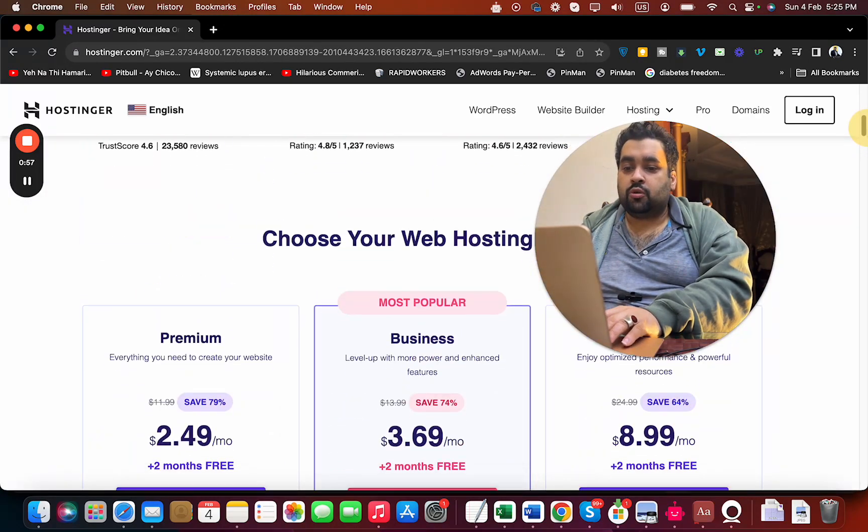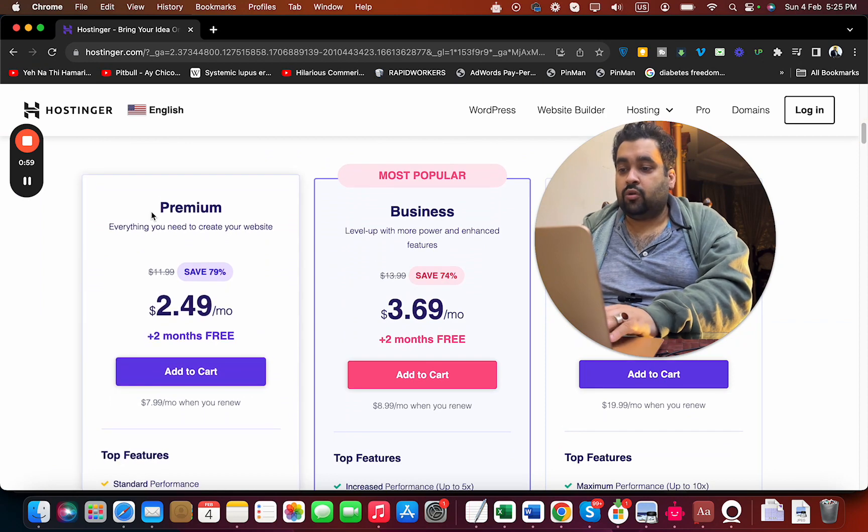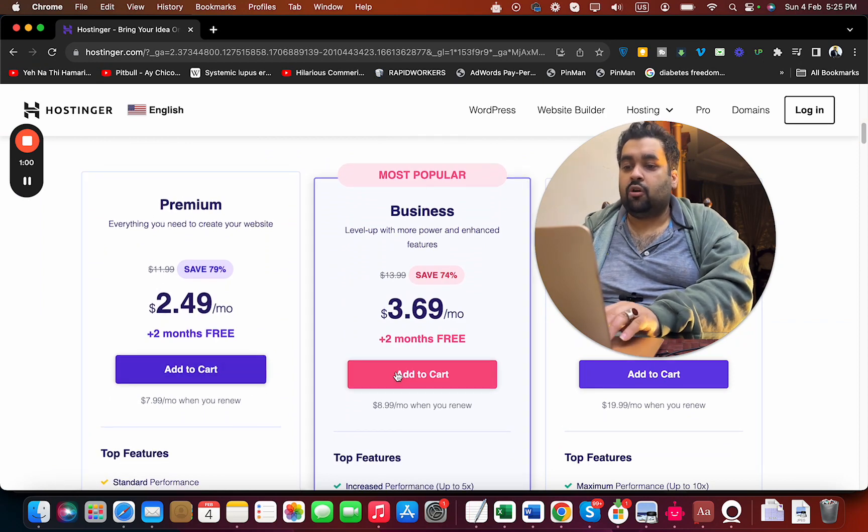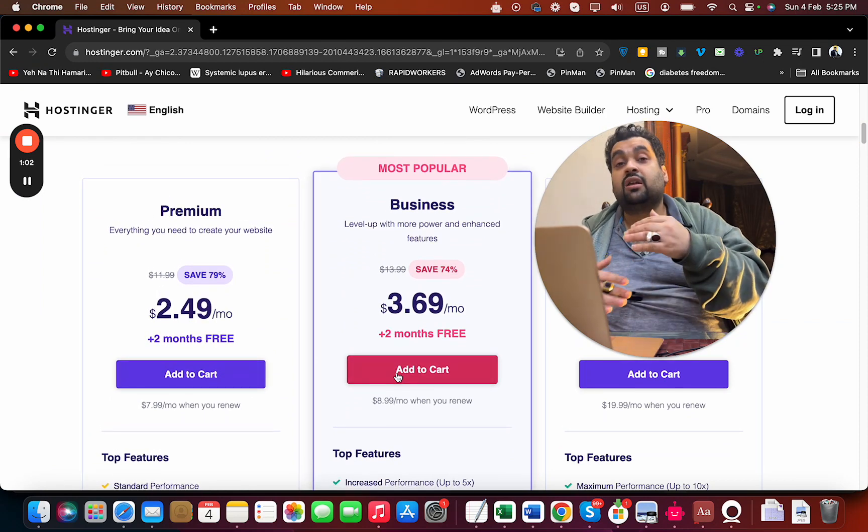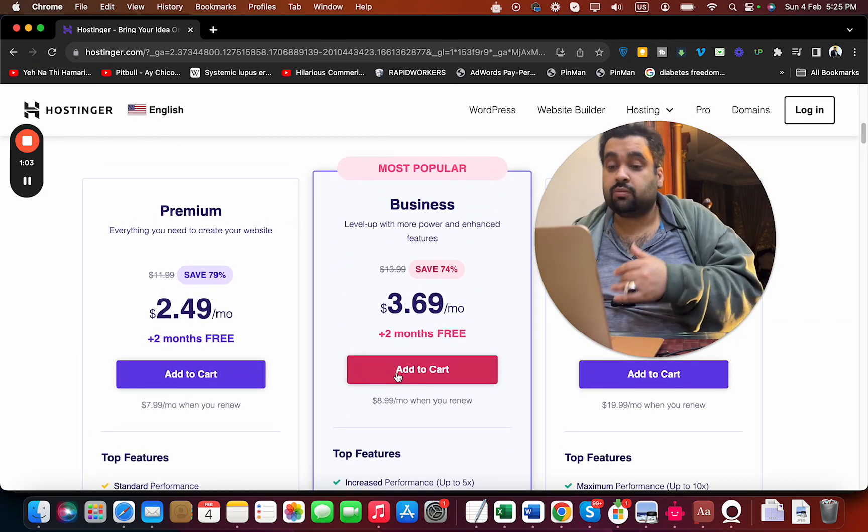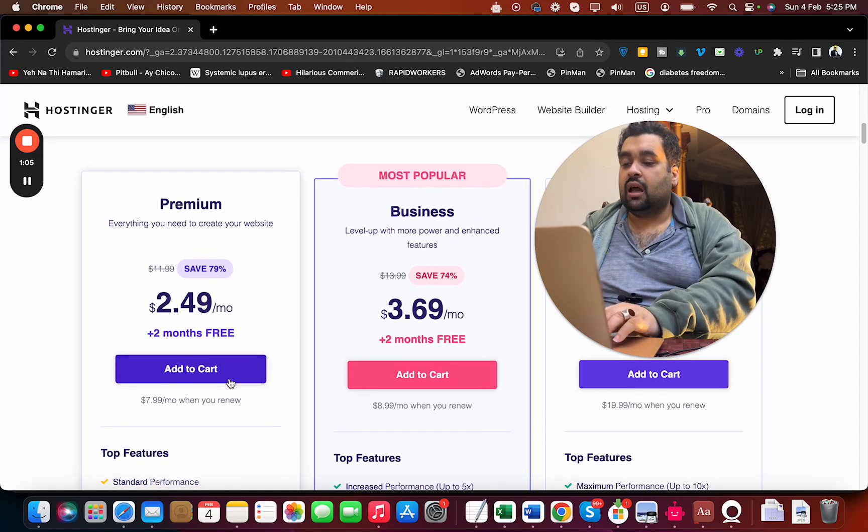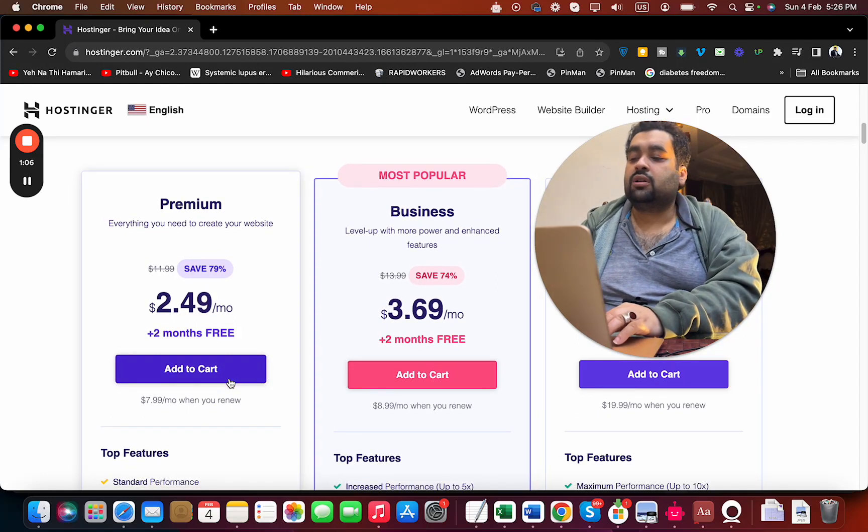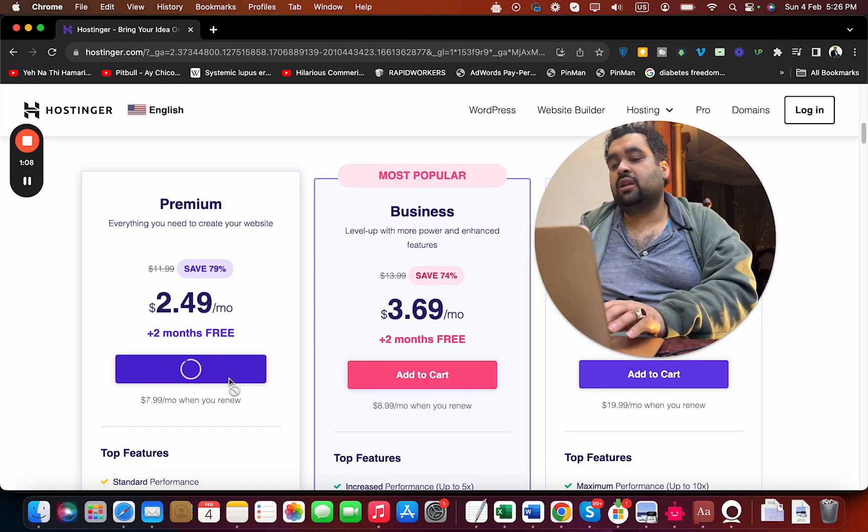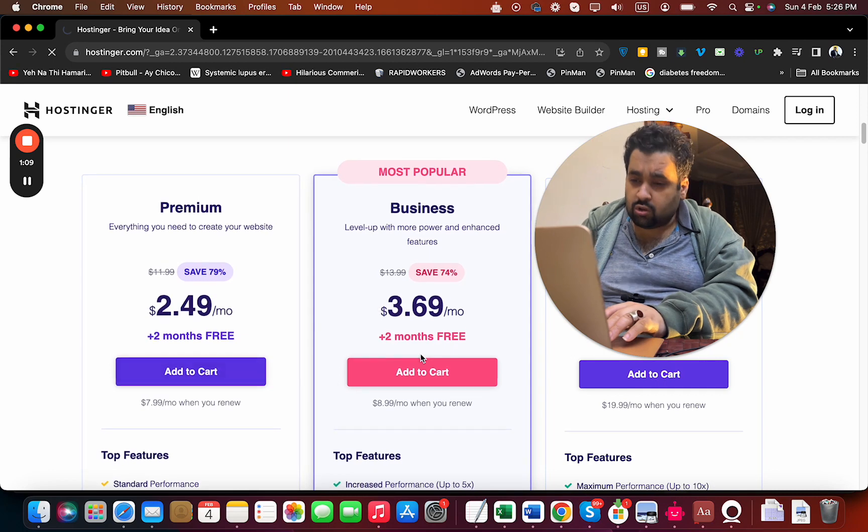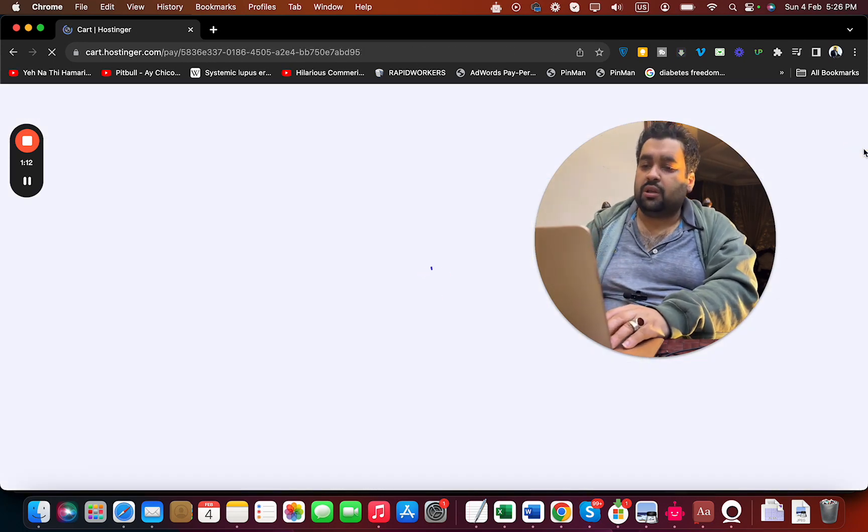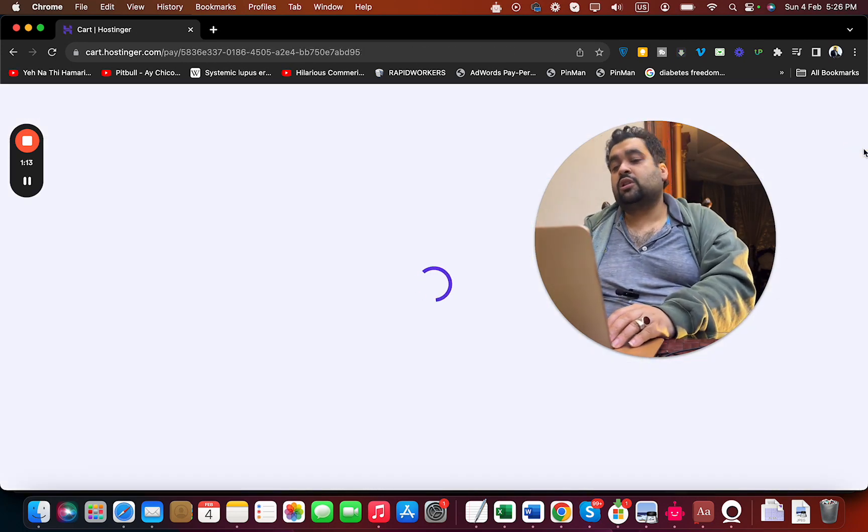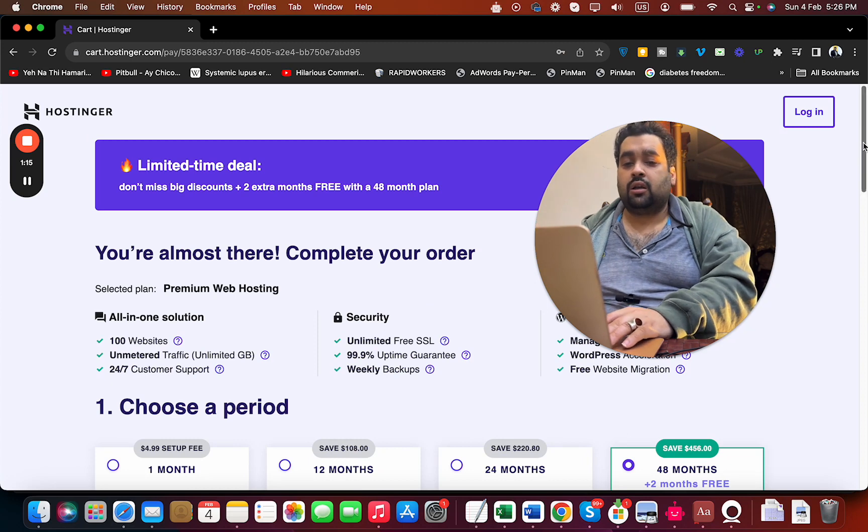To get the maximum discount, I recommend choosing the Premium or Business plan because these plans have all the features plus the maximum discount. I recommend the Premium plan. Simply select Add to Cart. Do your research on what features and functions you may need, then select Add to Cart.